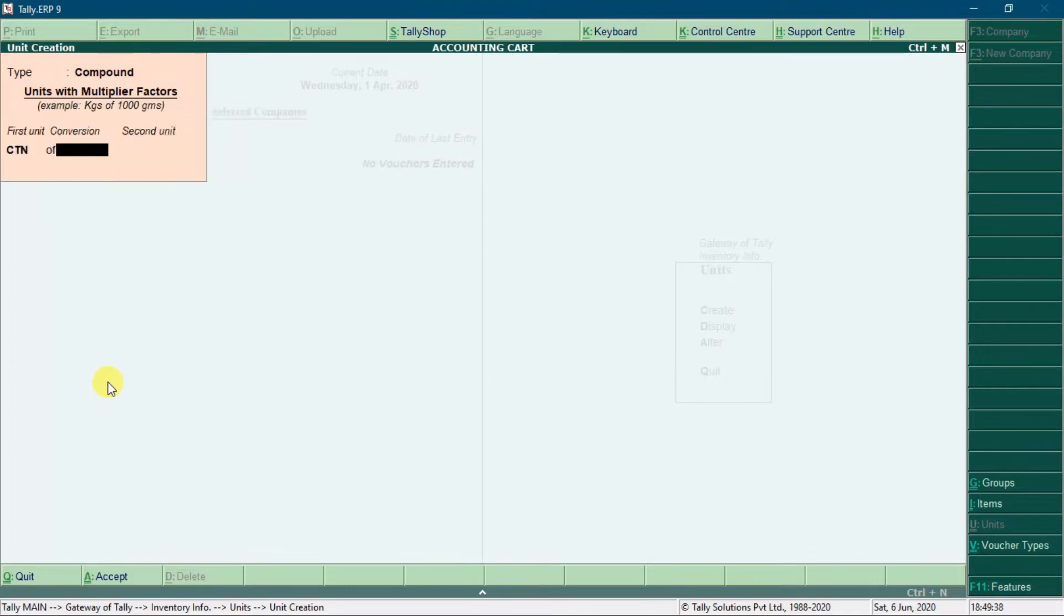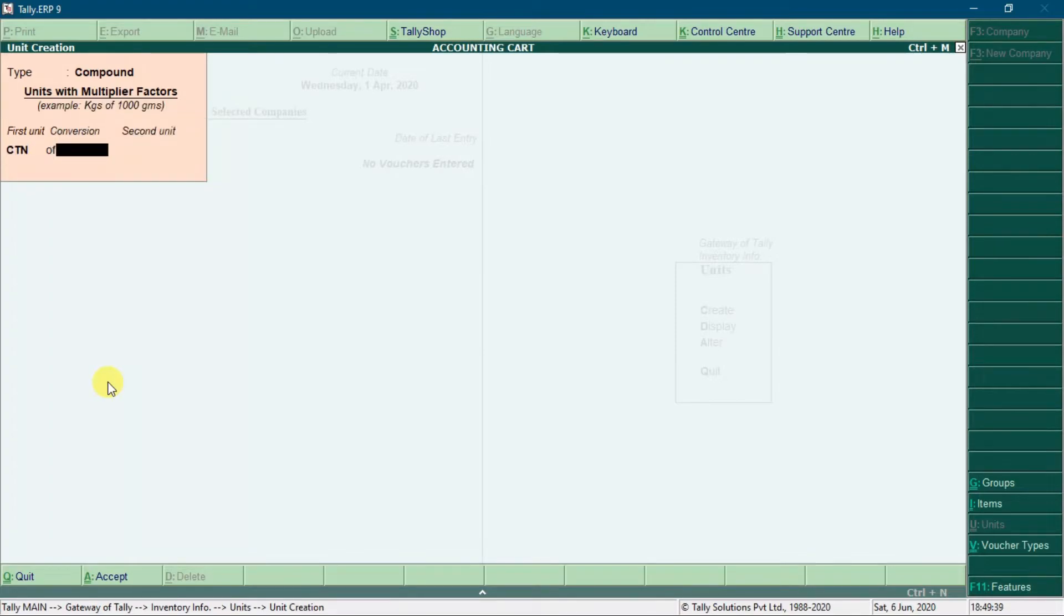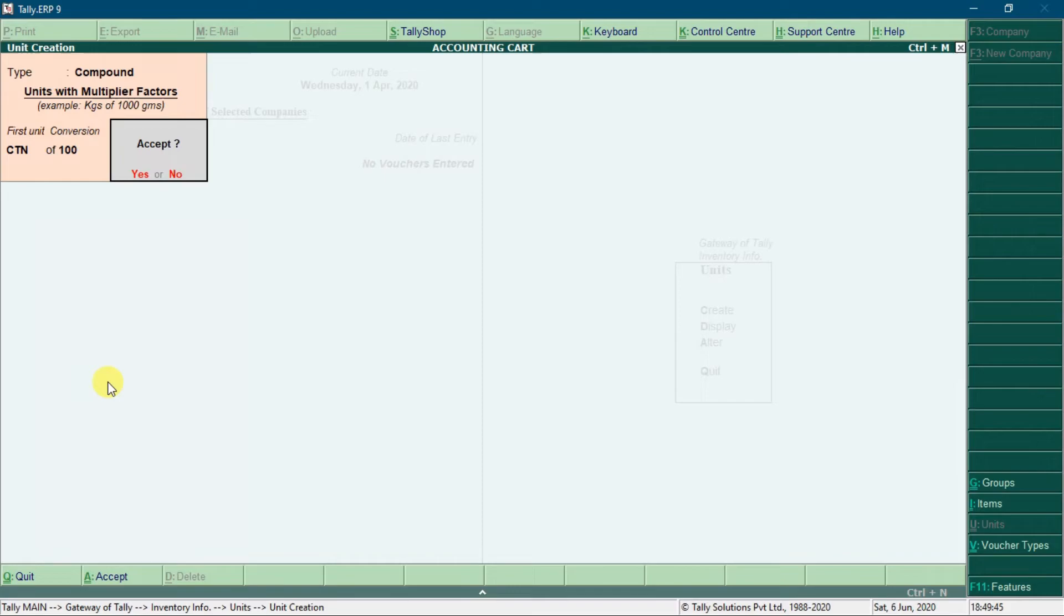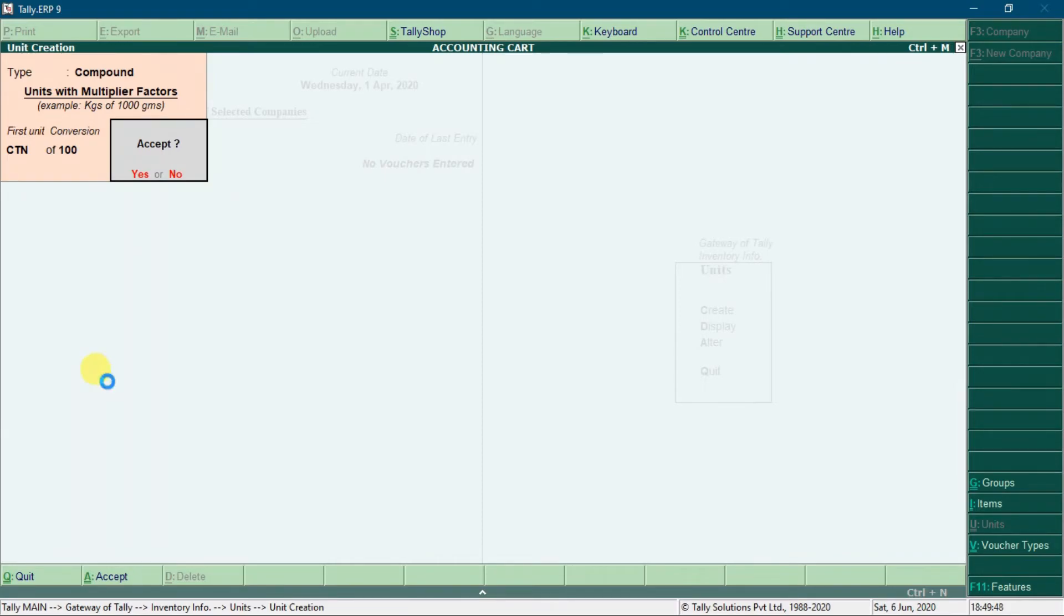Now again select cartoon in first unit. Enter conversion value as 100. Select second unit as pieces. Press enter key to accept it.